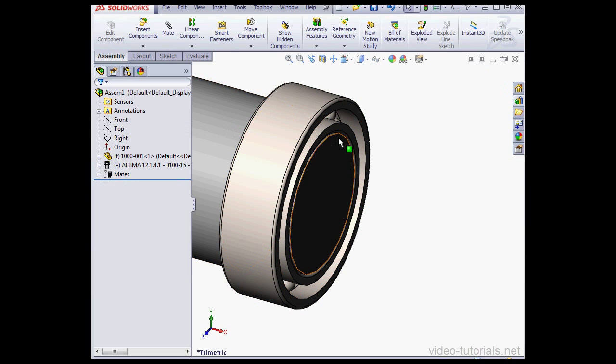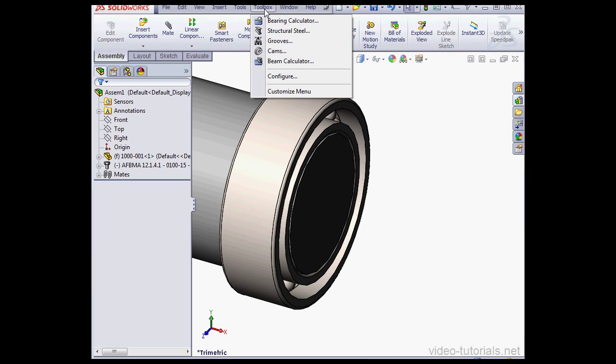And cancel out of the mates property manager. Now let's calculate how much life we can get from our bearing. Let's go to toolbox and select the bearing calculator.